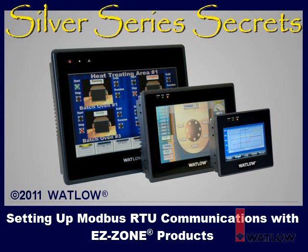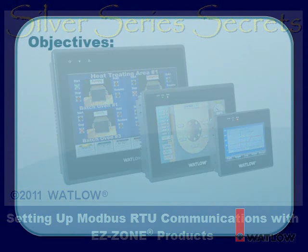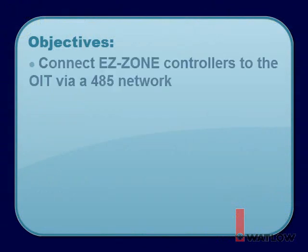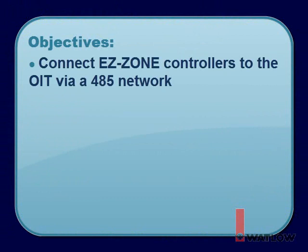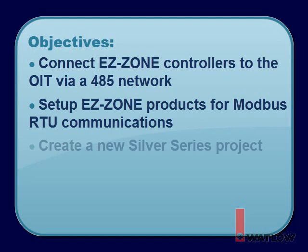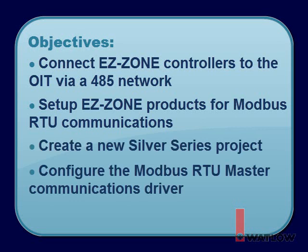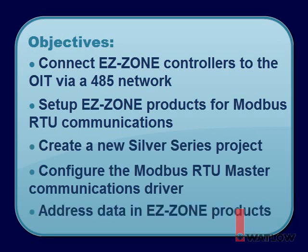Welcome to Silver Series Secrets, the video tutorial series that helps you use Silver Series Operator Interface Terminals with other Watlow products. In this installment, you will learn how to connect EasyZone controllers to the OIT via a 485 network, set up EasyZone products for Modbus RTU communications, create a new Silver Series project, configure the Modbus RTU master communications driver, and address data in EasyZone products.